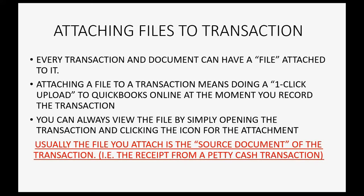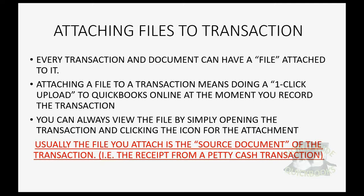Usually, the file you attach is the source document of the transaction, like a receipt or an invoice or some kind of check that you can scan in, take a picture of, and then click to attach as you record the transaction.